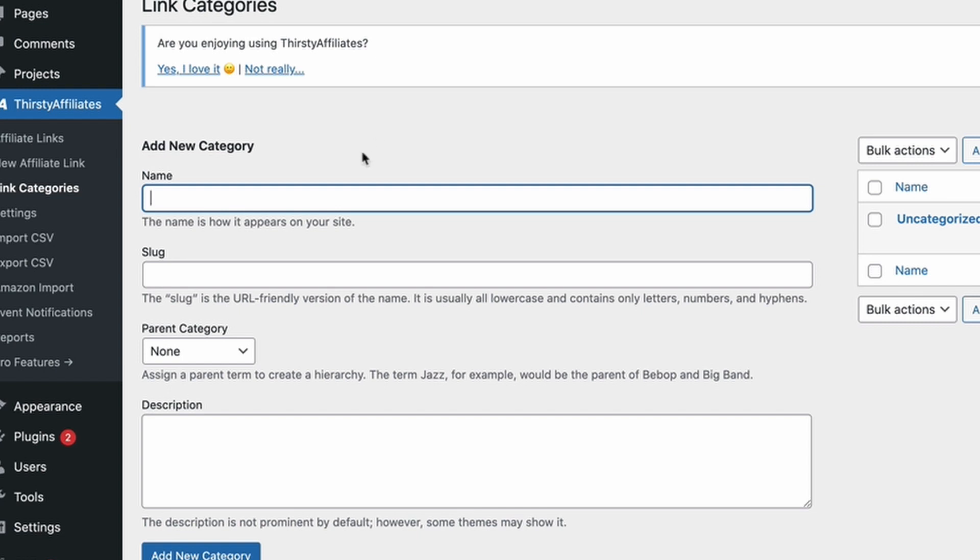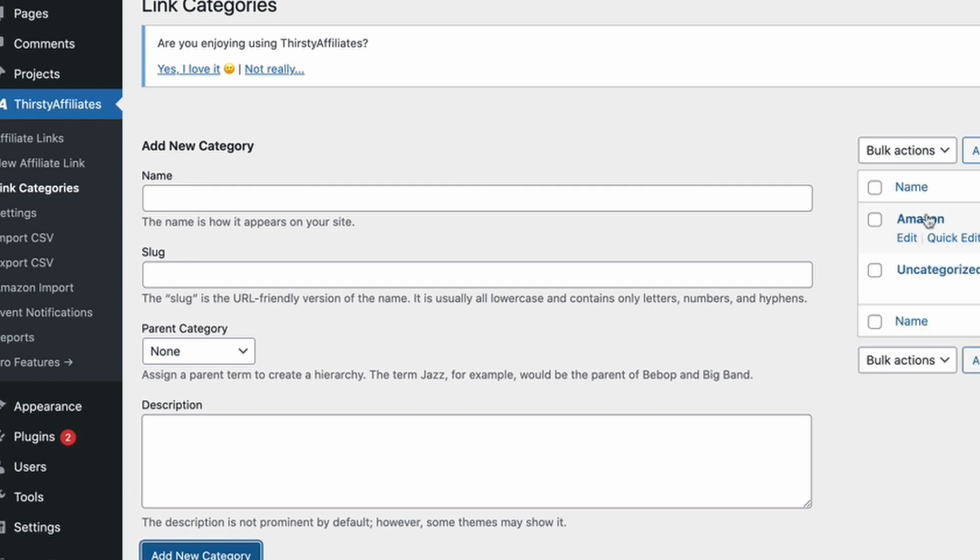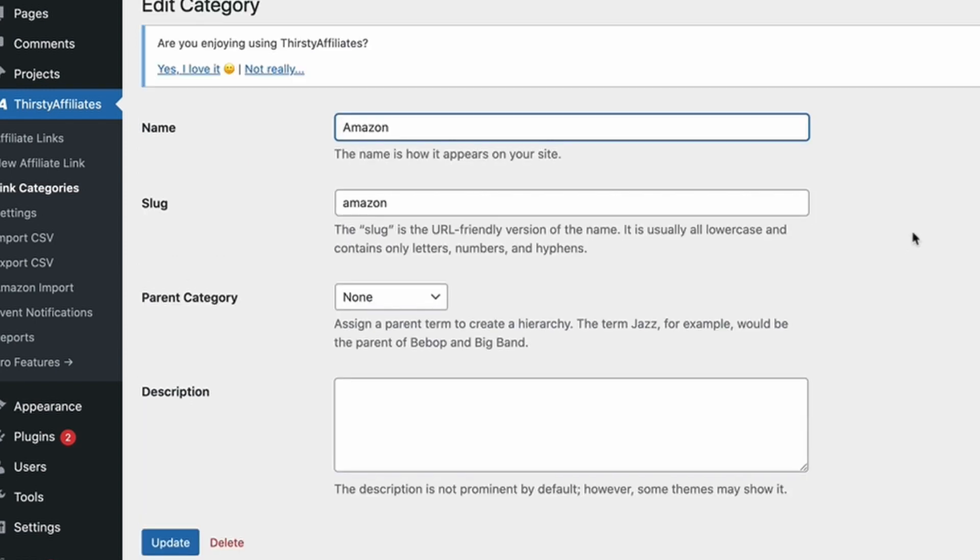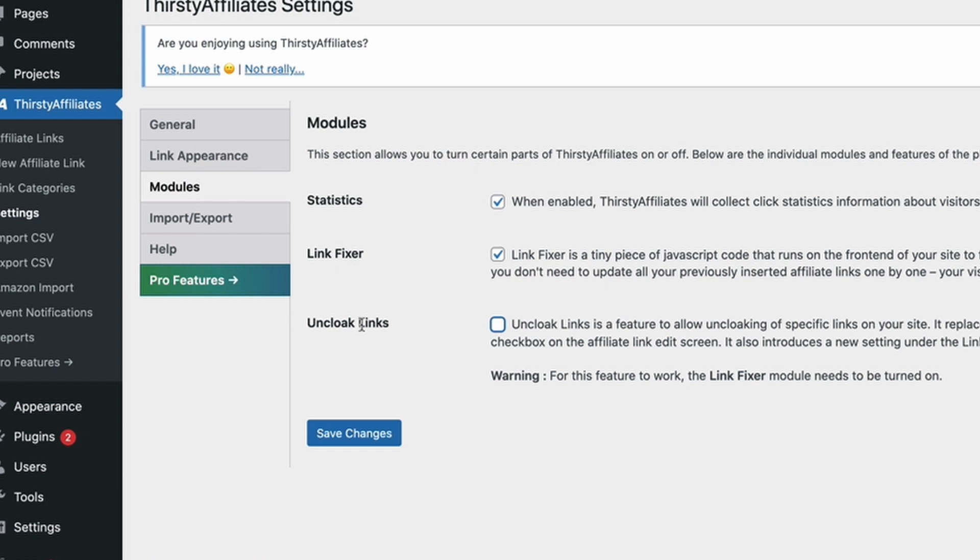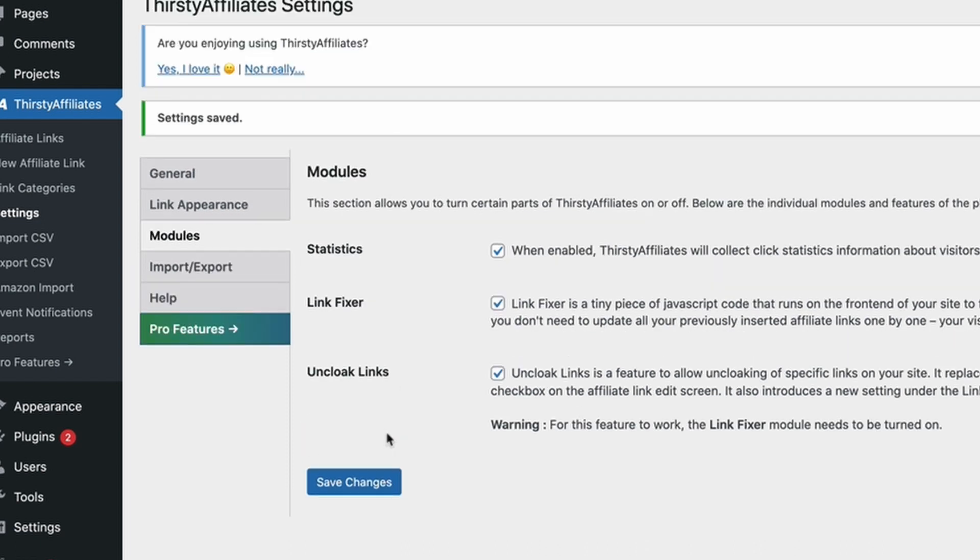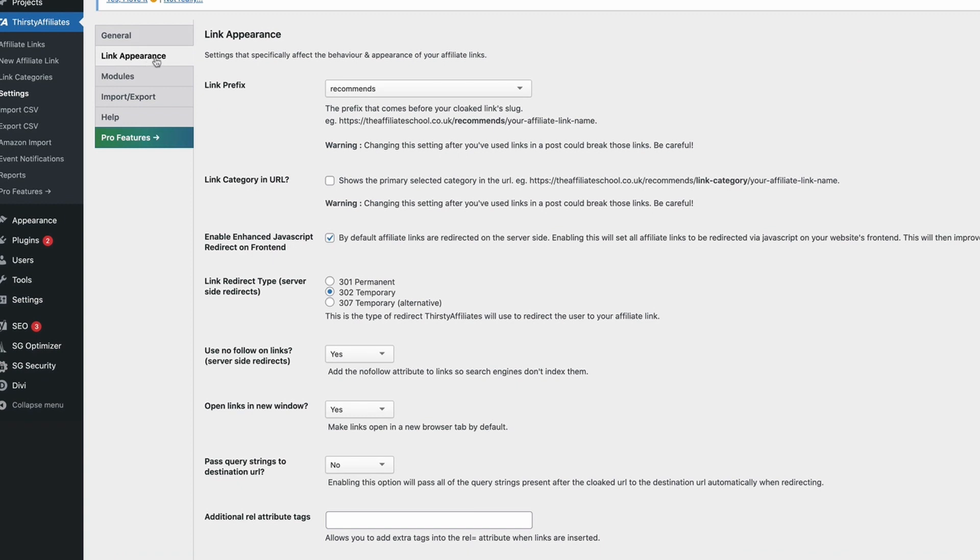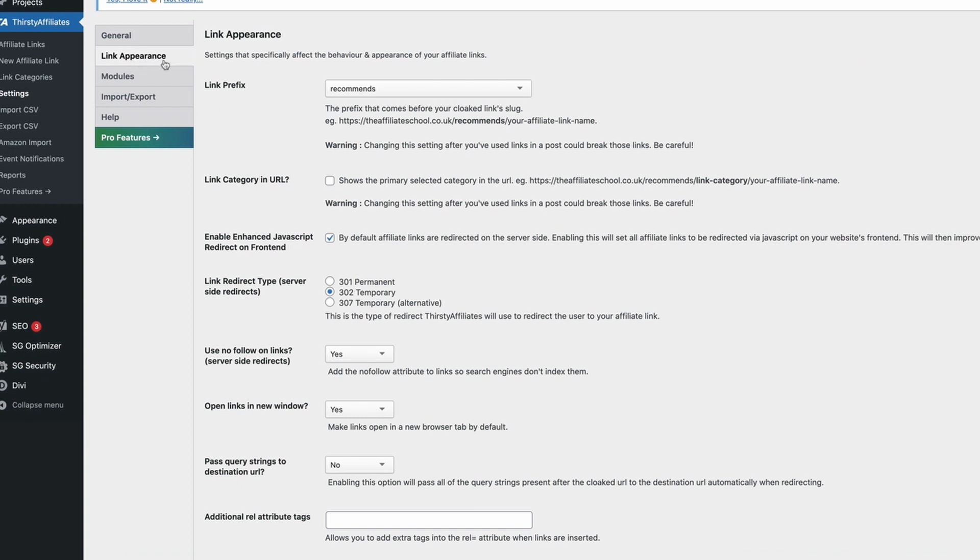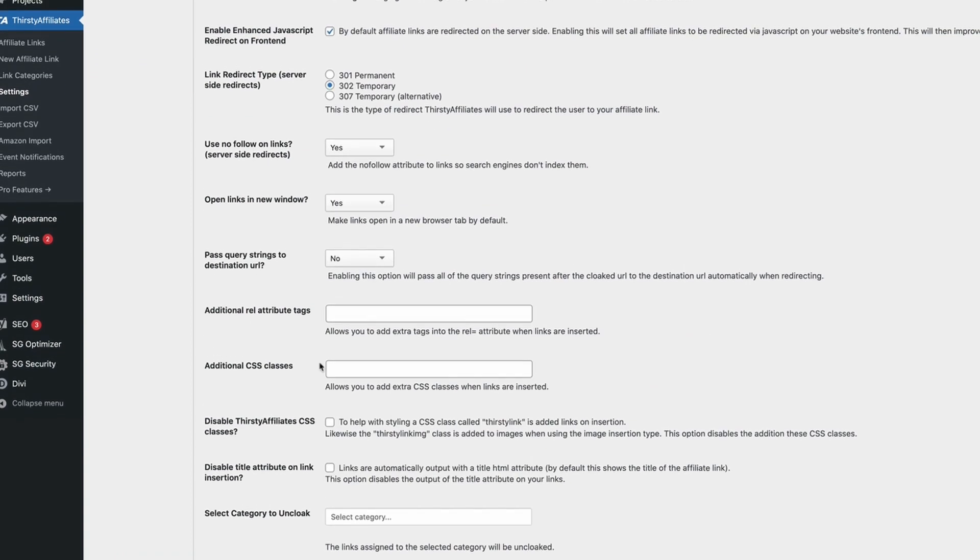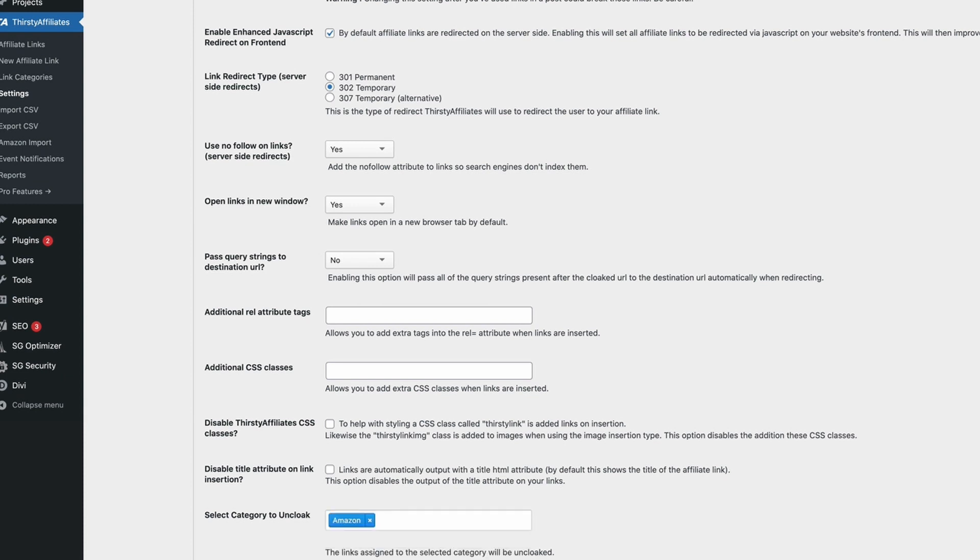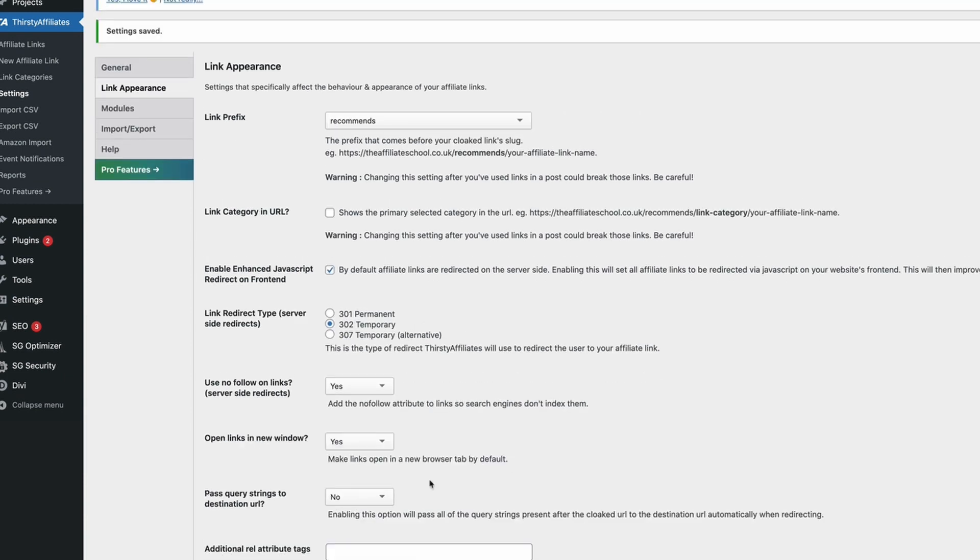So what we want to do is we want to go in and create a link category and give it its own individual settings. So what we're going to do is we can just call this Amazon, and everything else can be uncategorized or you can just change that to whatever you want it to be. So we've got this Amazon category in here. Now what we want to do is we want to head over to modules and click on uncloak links and save changes. And now we can come back to the link appearance page and head down to the bottom where it says select category to uncloak, and we're going to select our Amazon category and hit save.